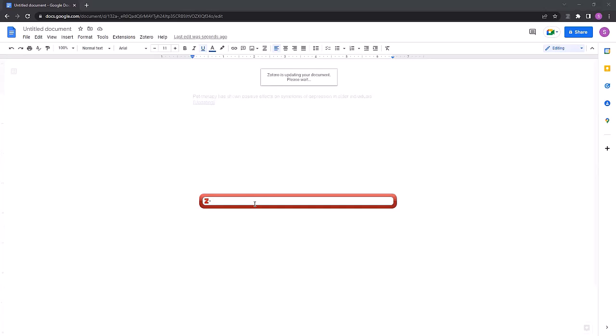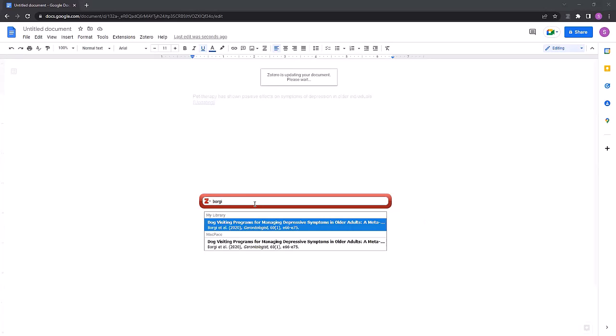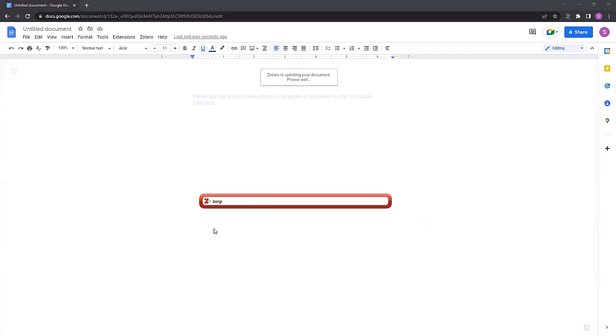At this point, when you see this red search box, you'll be searching your Zotero library for whatever citation you plan on putting in. So in this case, I'll be using a Borgie article. I typed in the author's name. You can also go with keywords that you know are in the title.